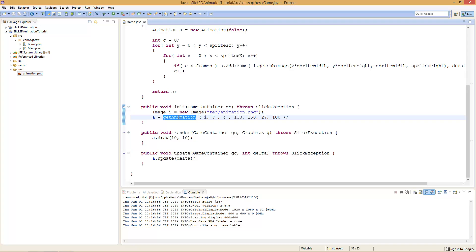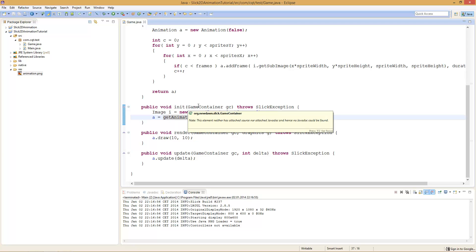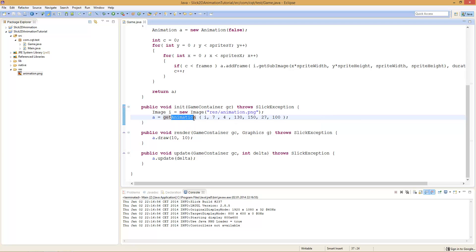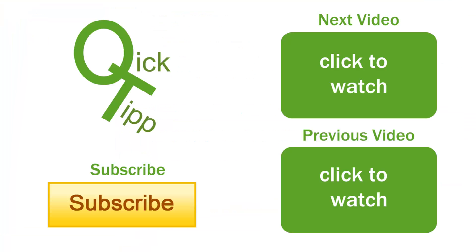With that said, I really hope you enjoyed, and if you did please give me a thumbs up. If you haven't already, please subscribe to my channel — that helps me a lot. If you have any questions or want to discuss anything, please leave a comment down below. I hope you enjoyed and I will see you next time.